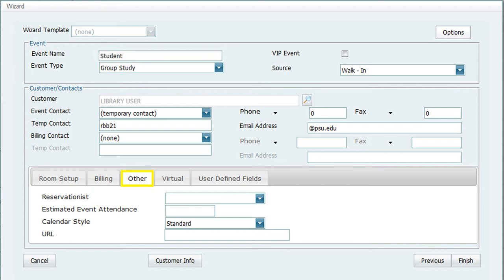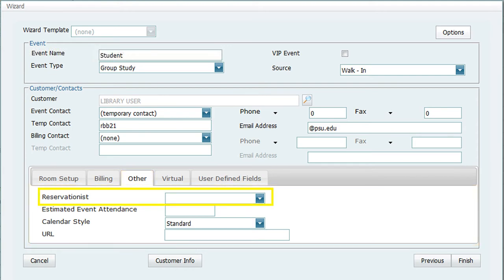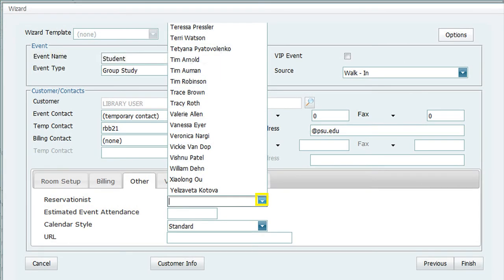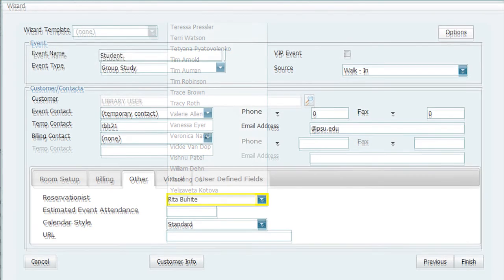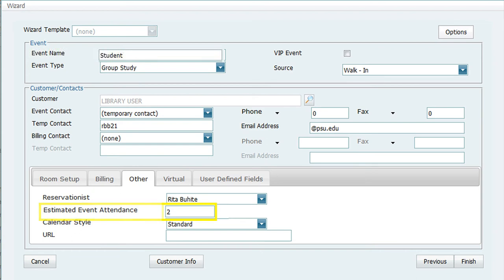The next tab you will add information to is the Other tab. Here you will fill in two fields, Reservationist and Estimated Event Attendance. In the field for Reservationist, click on the drop-down arrow and find and click on your name from the list. In the field for Estimated Event Attendance, click in the field and type the number of people who are in the group. For this example, it is two.